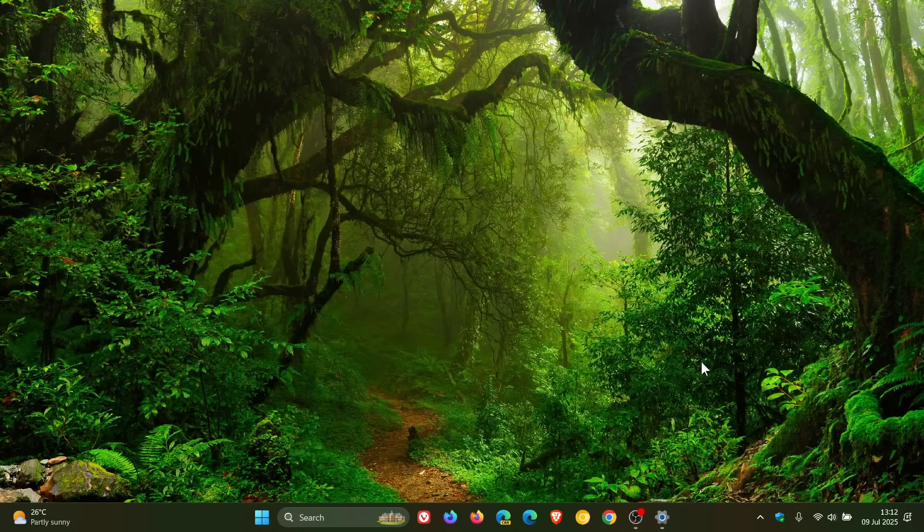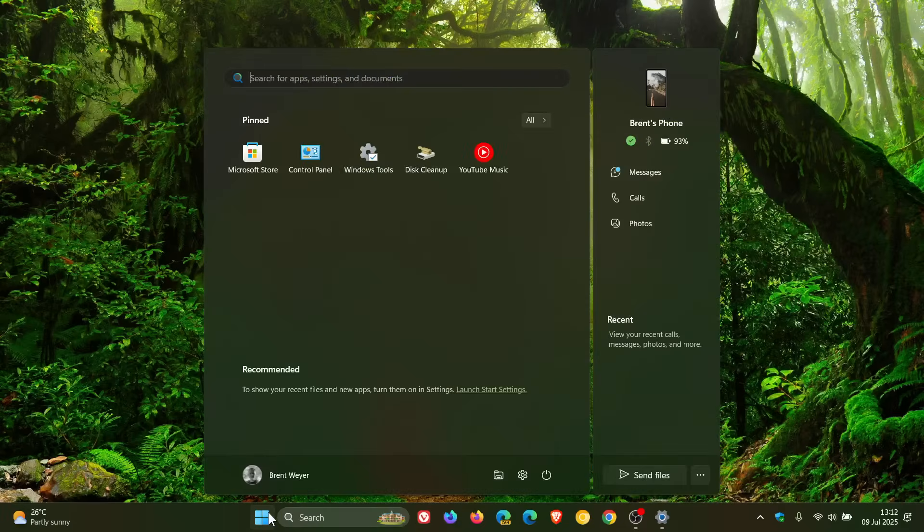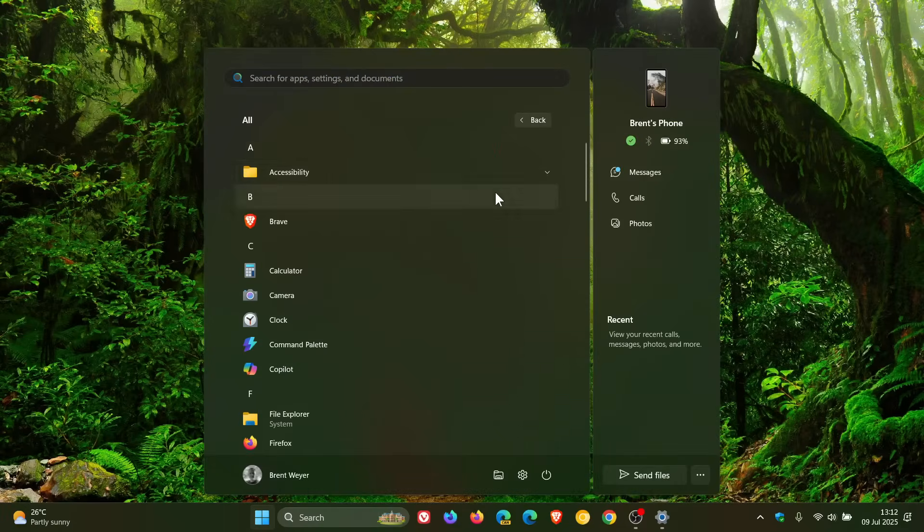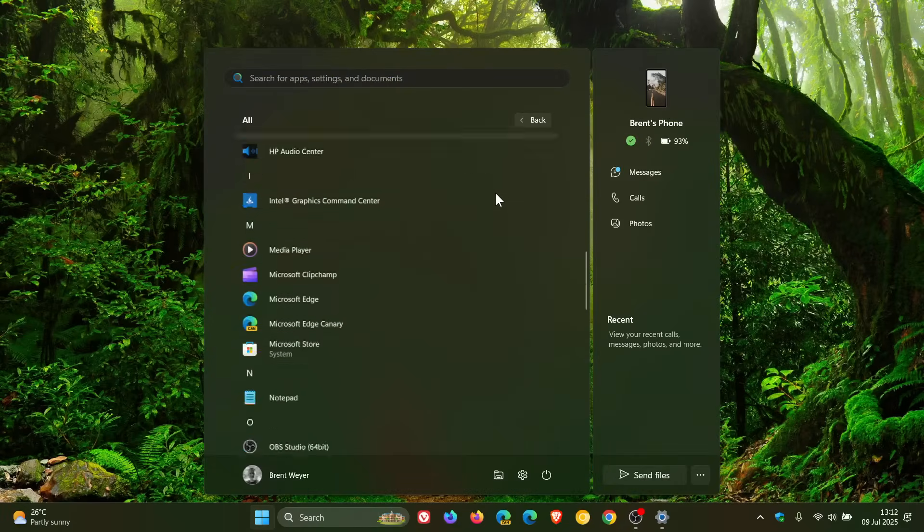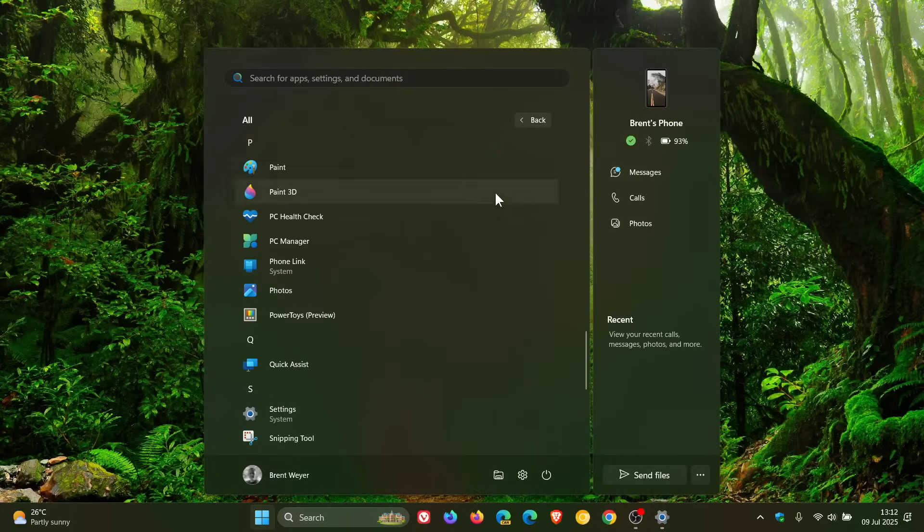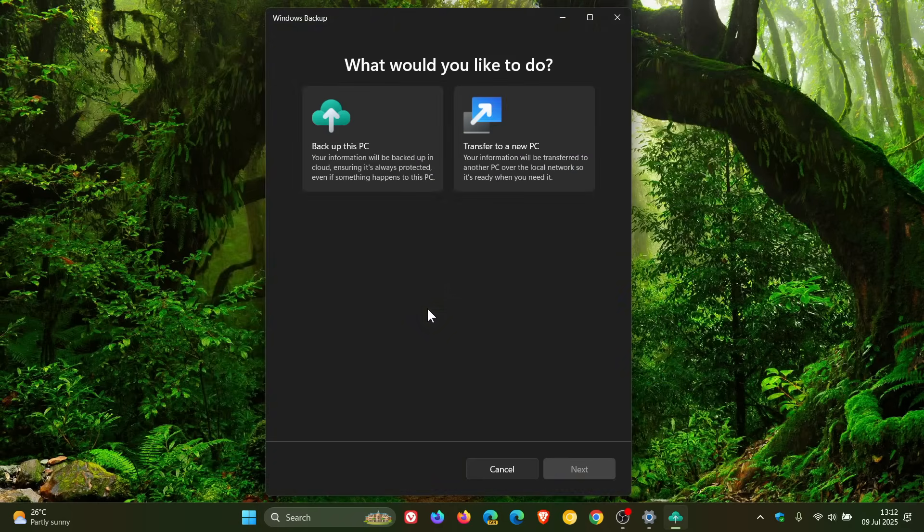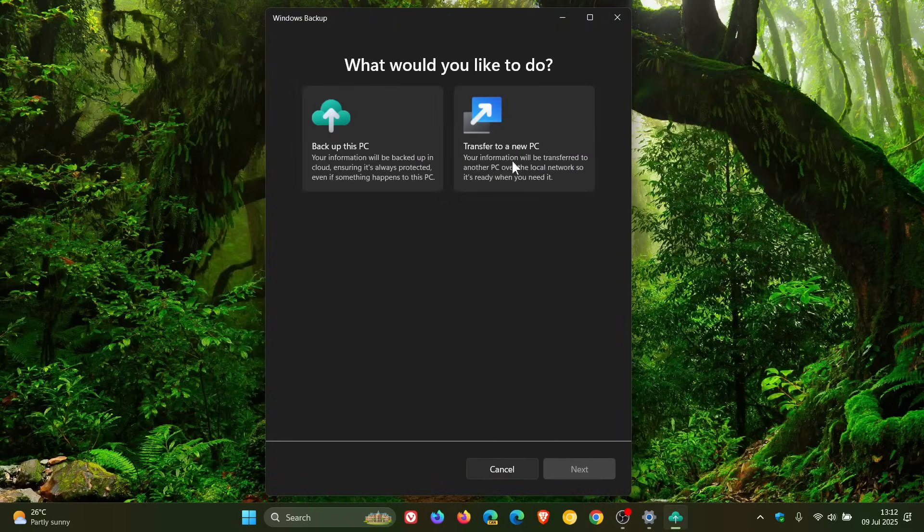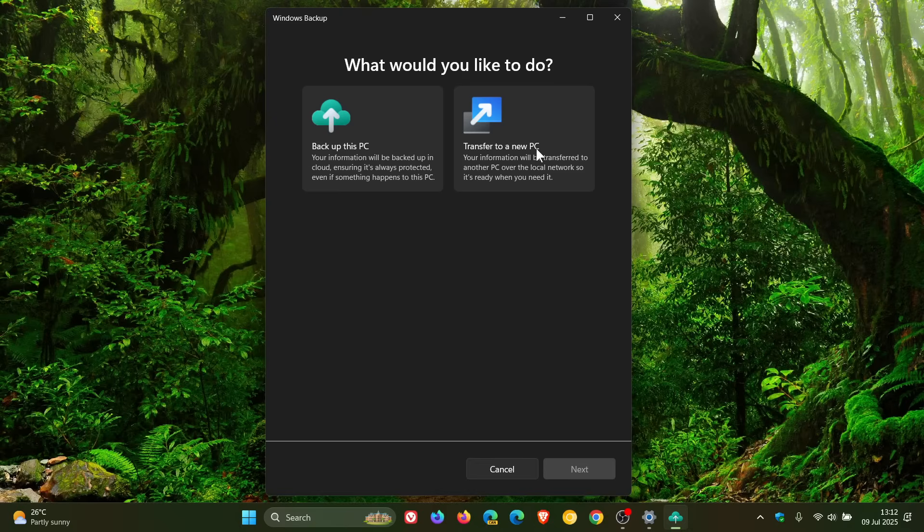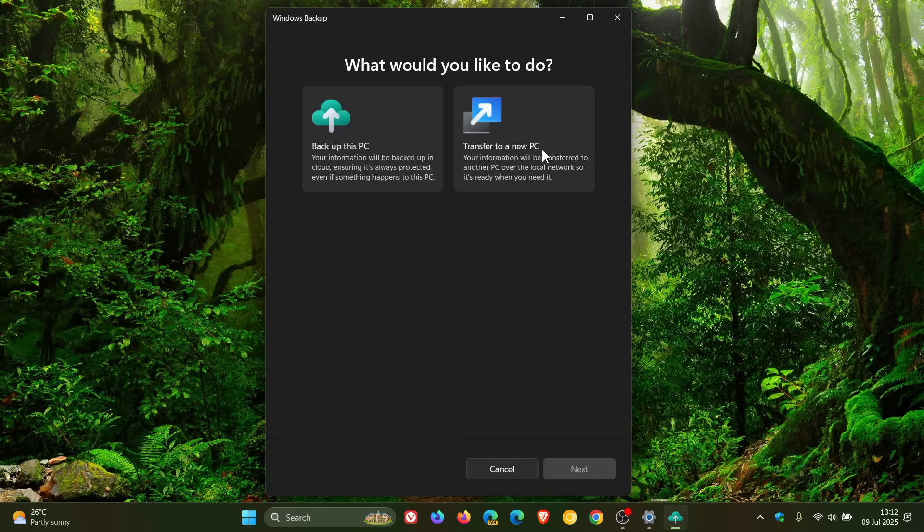I'm still not seeing any of those sharing features in my region and it also starts the rollout of a new PC to PC migration tool which is now bundled in the windows backup app and this also made its way started making its way into 23H2 and here you can see transferred to a new PC so your information will be transferred to another PC over the local network so it's ready when you need it.